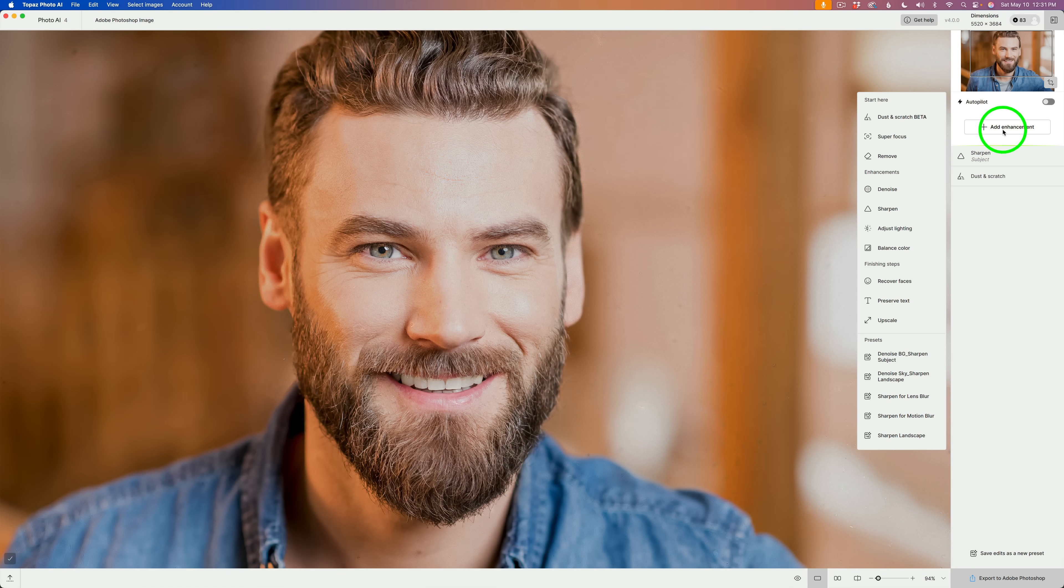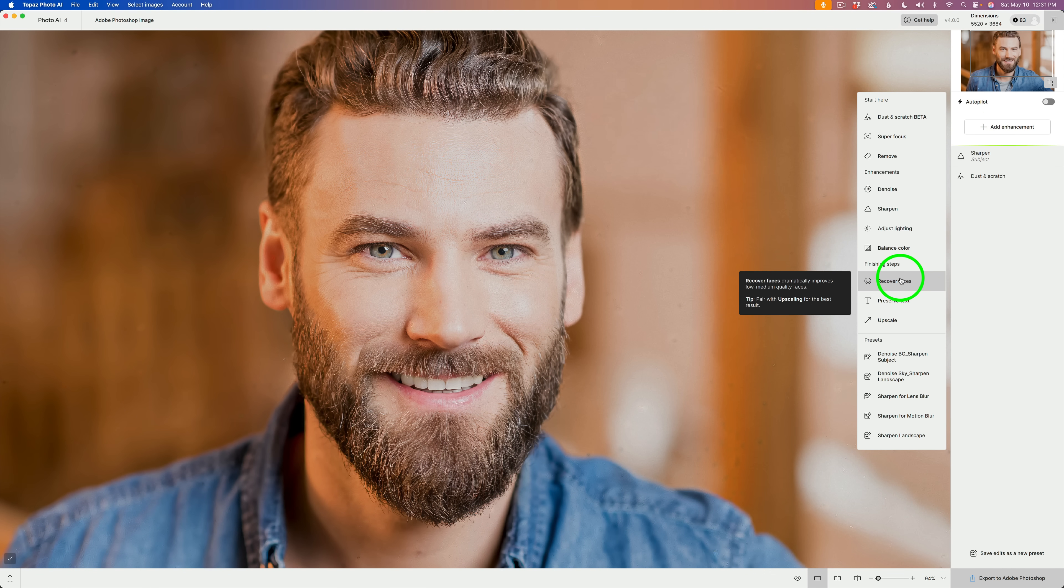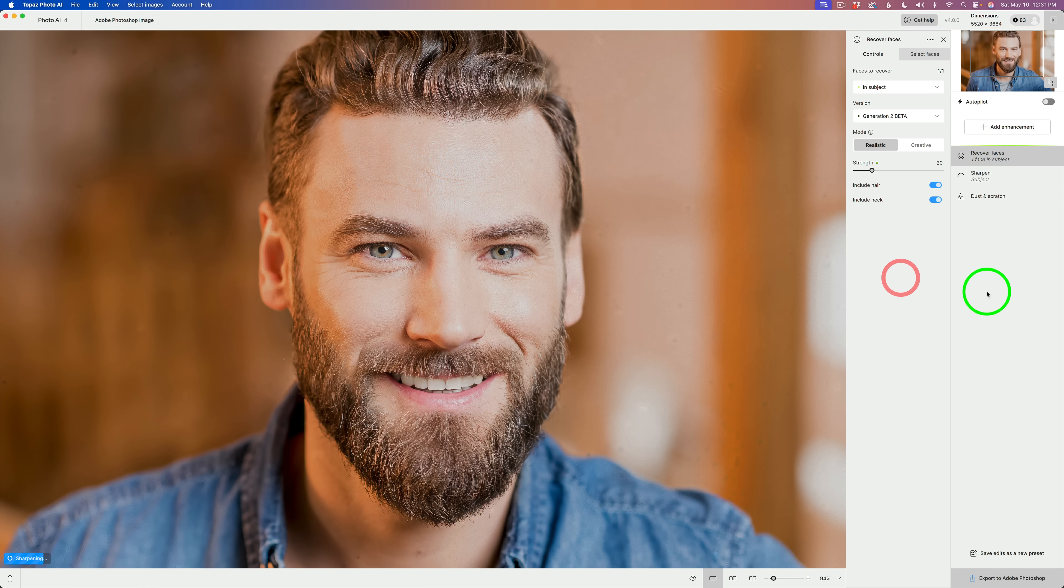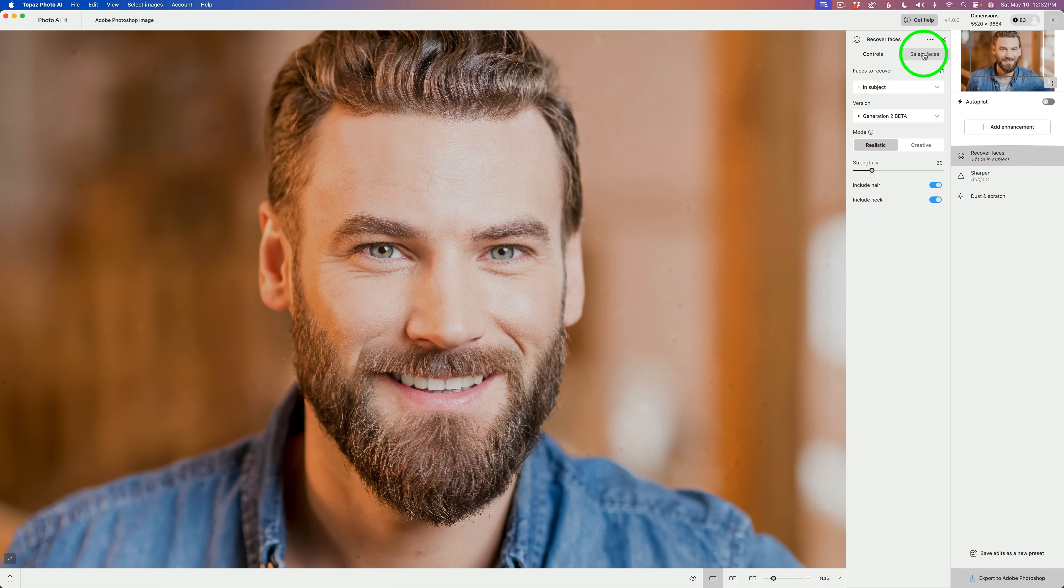What I want to show you next is face recovery and some changes they've made with it. I'll click add enhancement. And let's click on recover faces. Now, here's one change here.